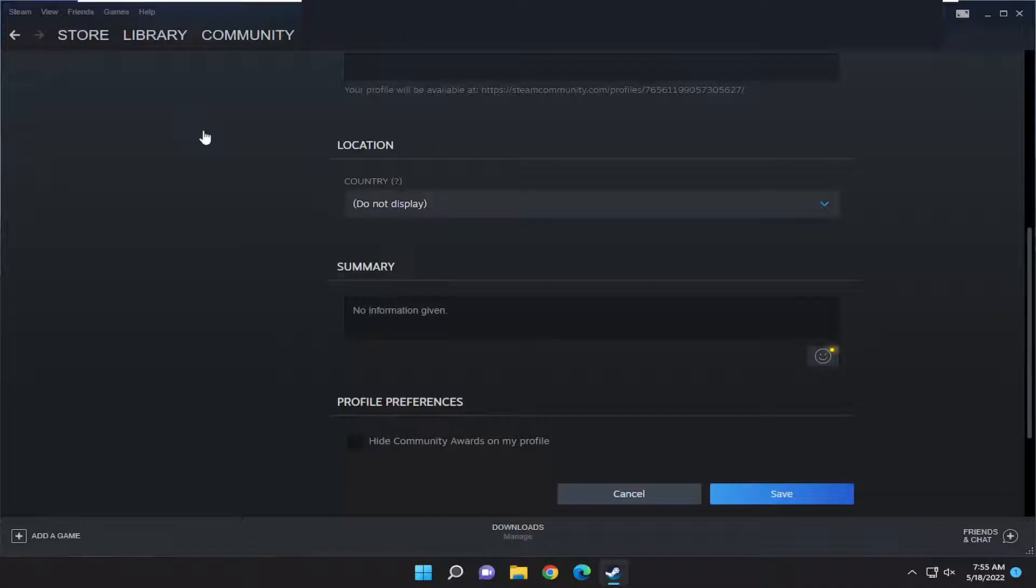So if you want to activate Steam games, I'm going to show you guys how to do that. And without further ado, let's go ahead and jump right into it.